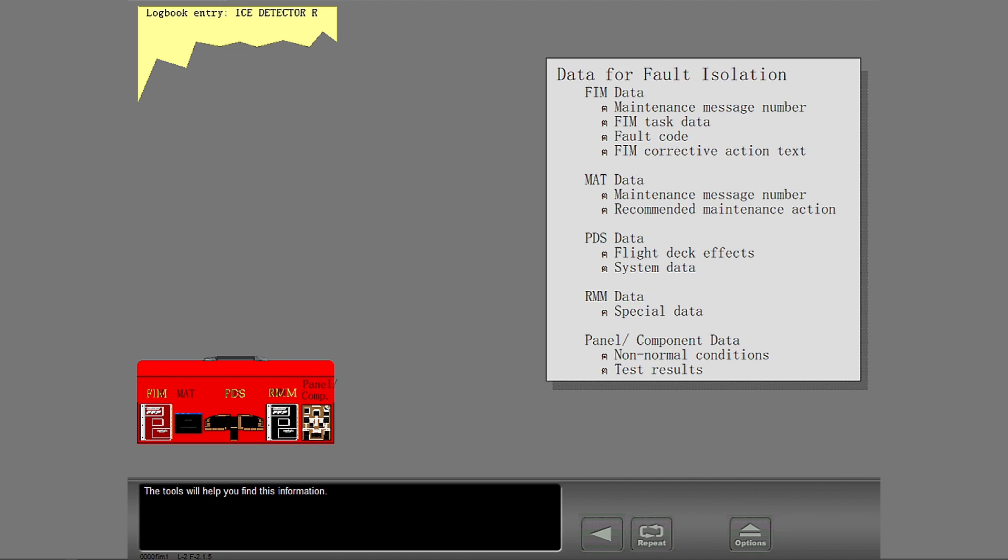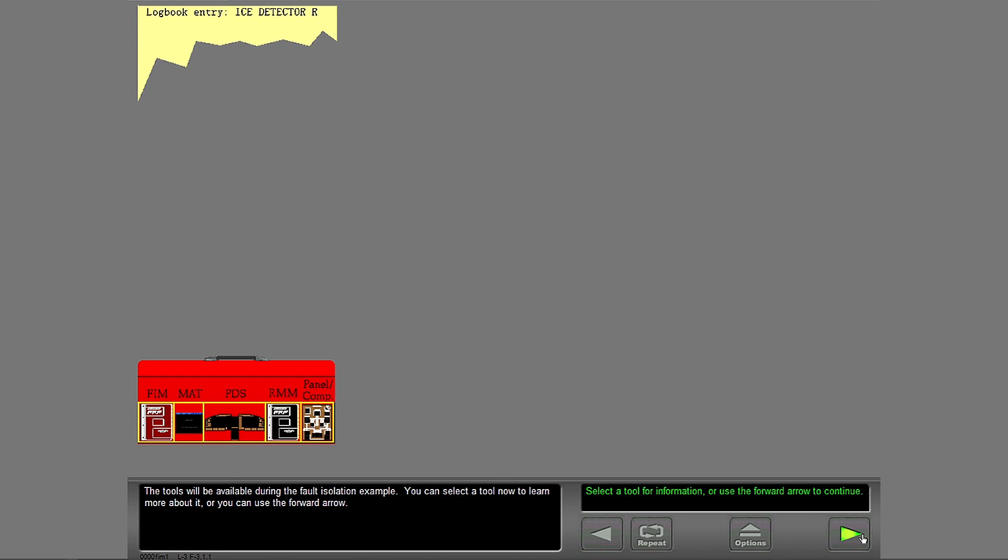You will use these tools to find the cause of the problem and to identify the corrective action. The tools will help you find this information. The tools will be available during the fault isolation example. You can select a tool now to learn more about it or you can use the forward arrow.